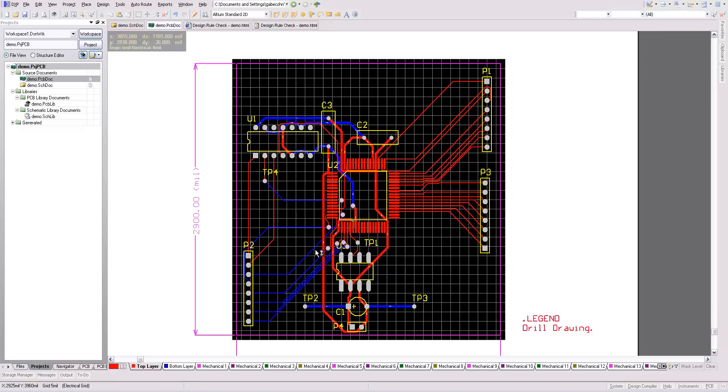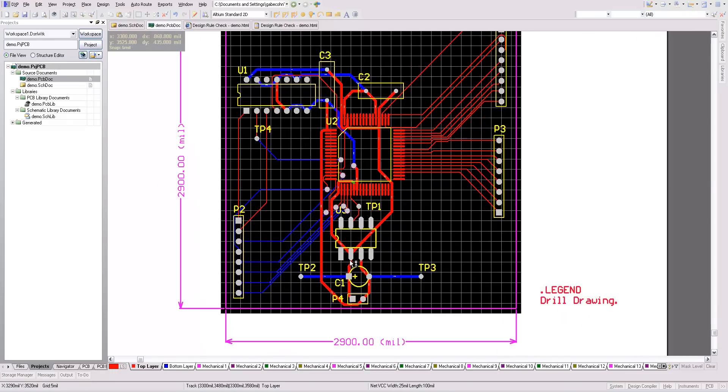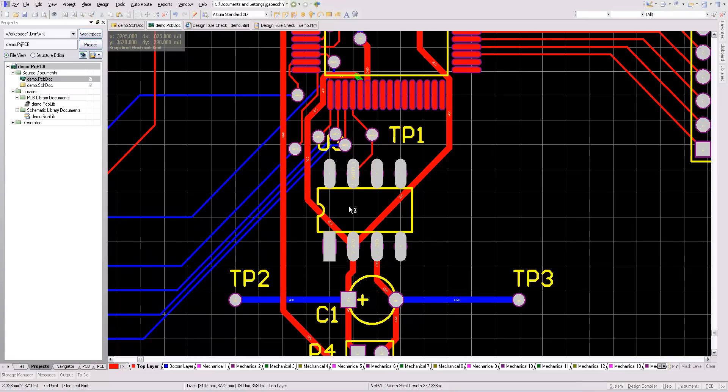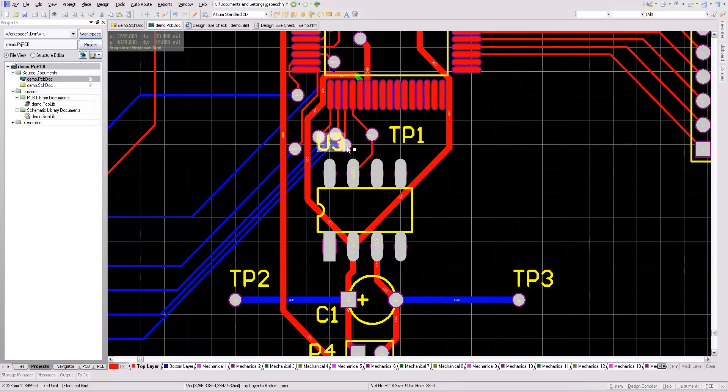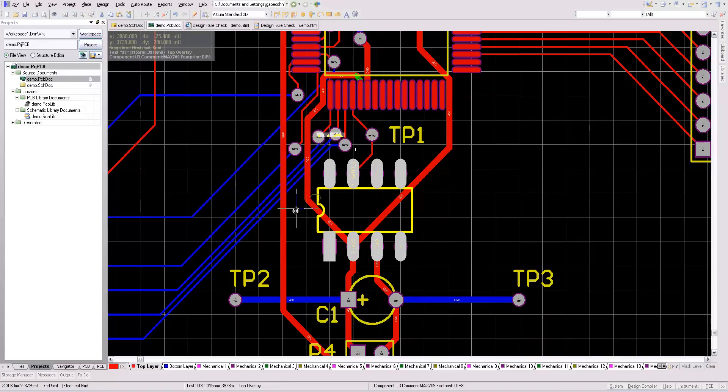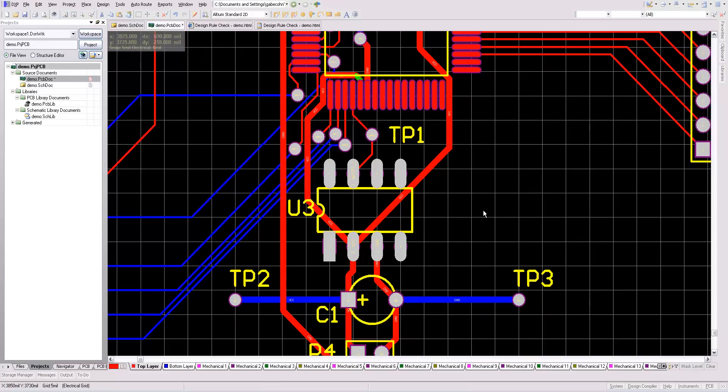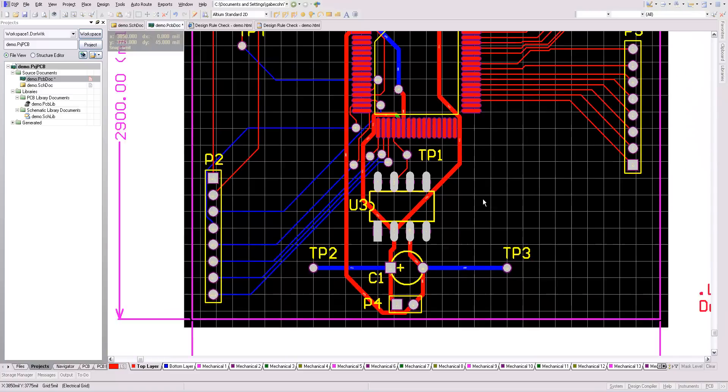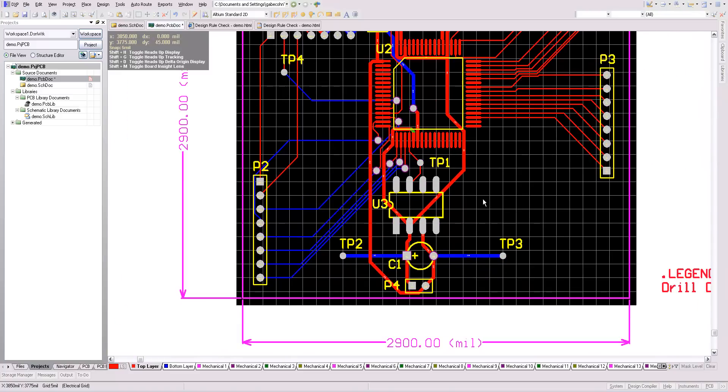And the other thing I'm going to look for is this silkscreen, for example, is not going to print because these vias are over it. So I'm going to go ahead and move it over here so that it gets to print. And you're going to want to check over things like that.